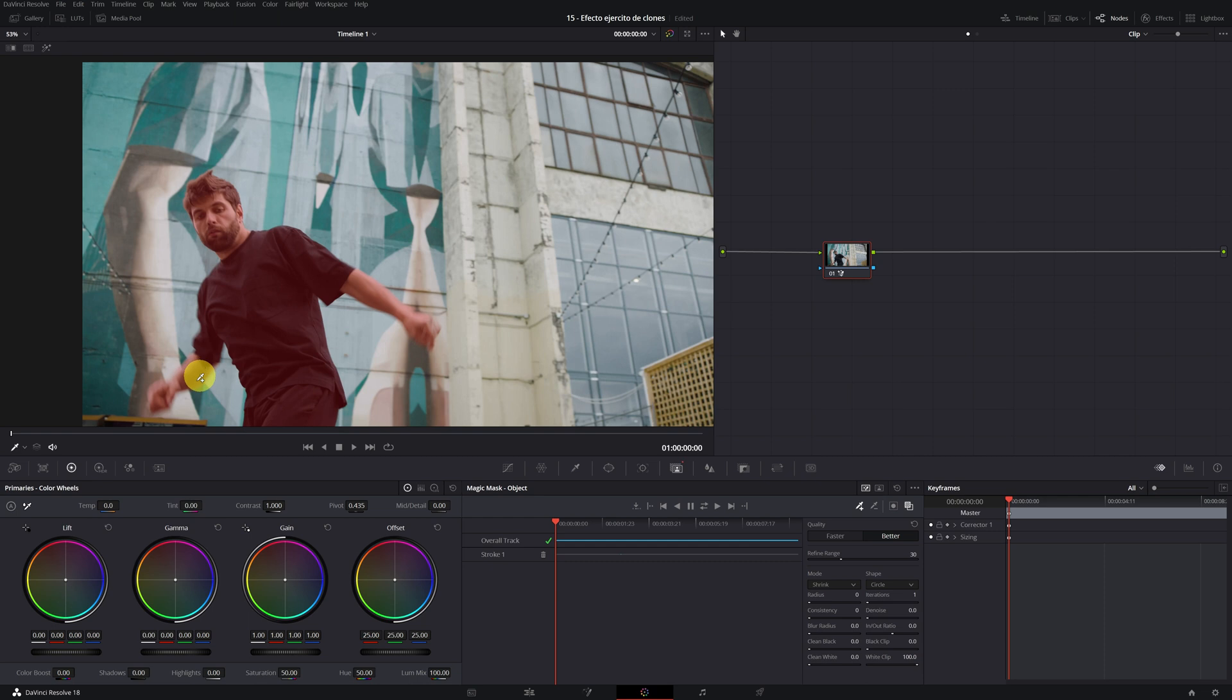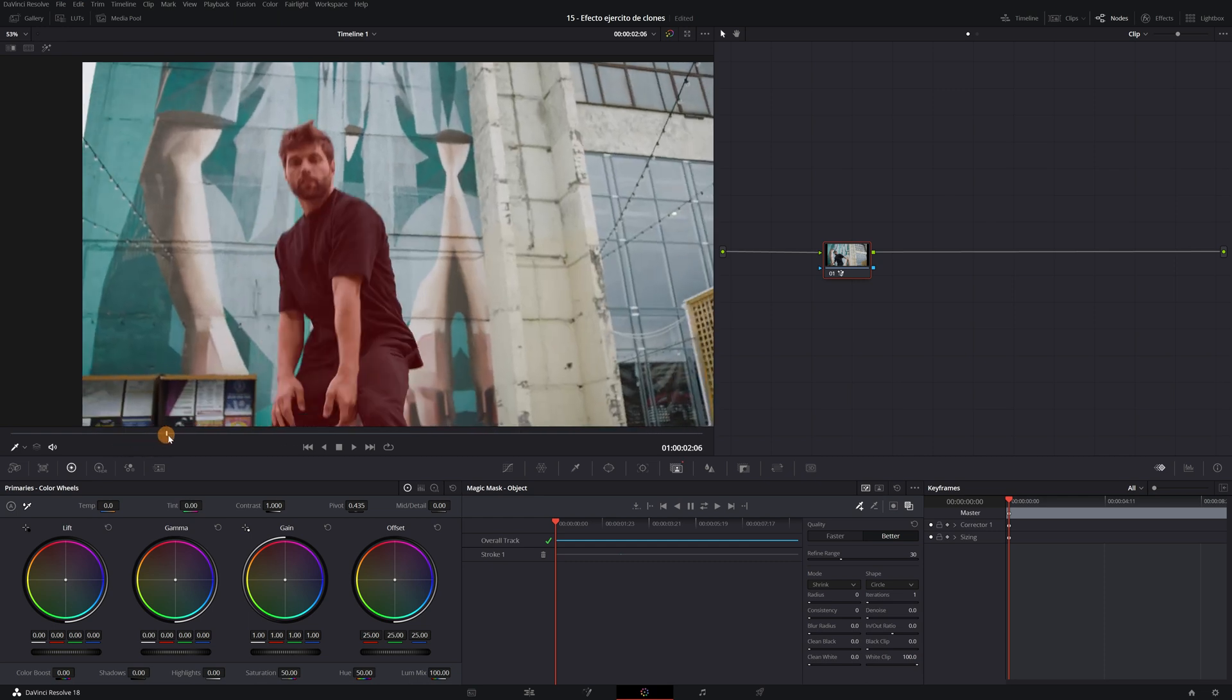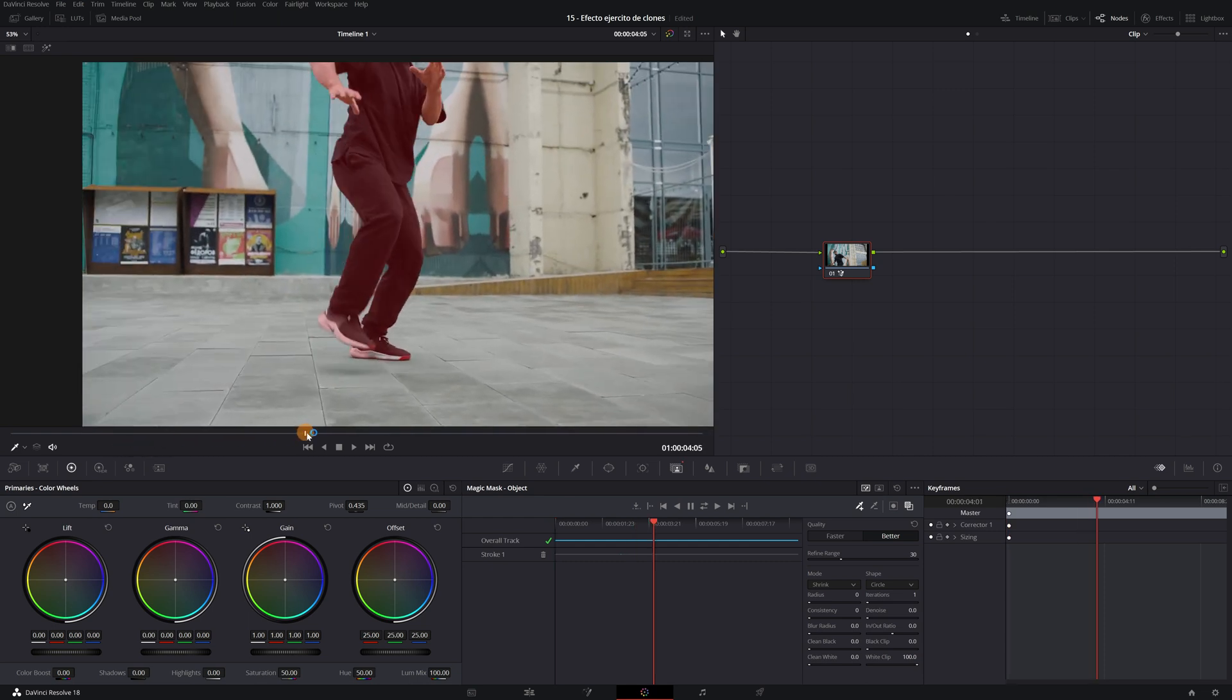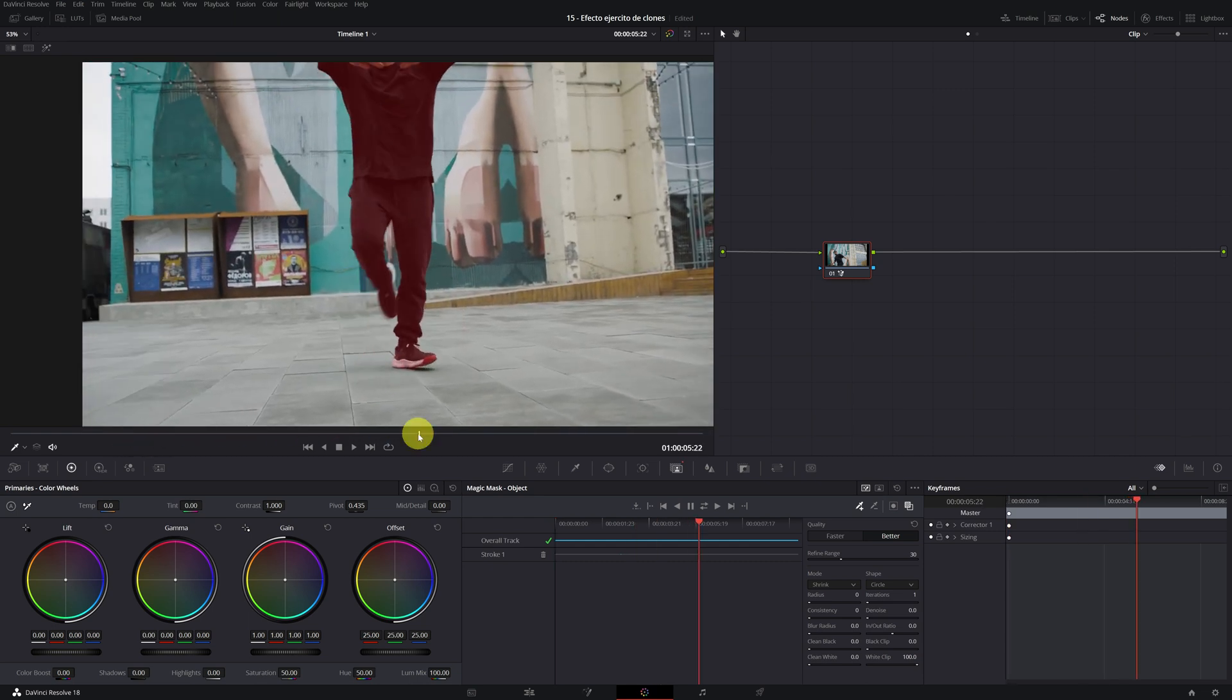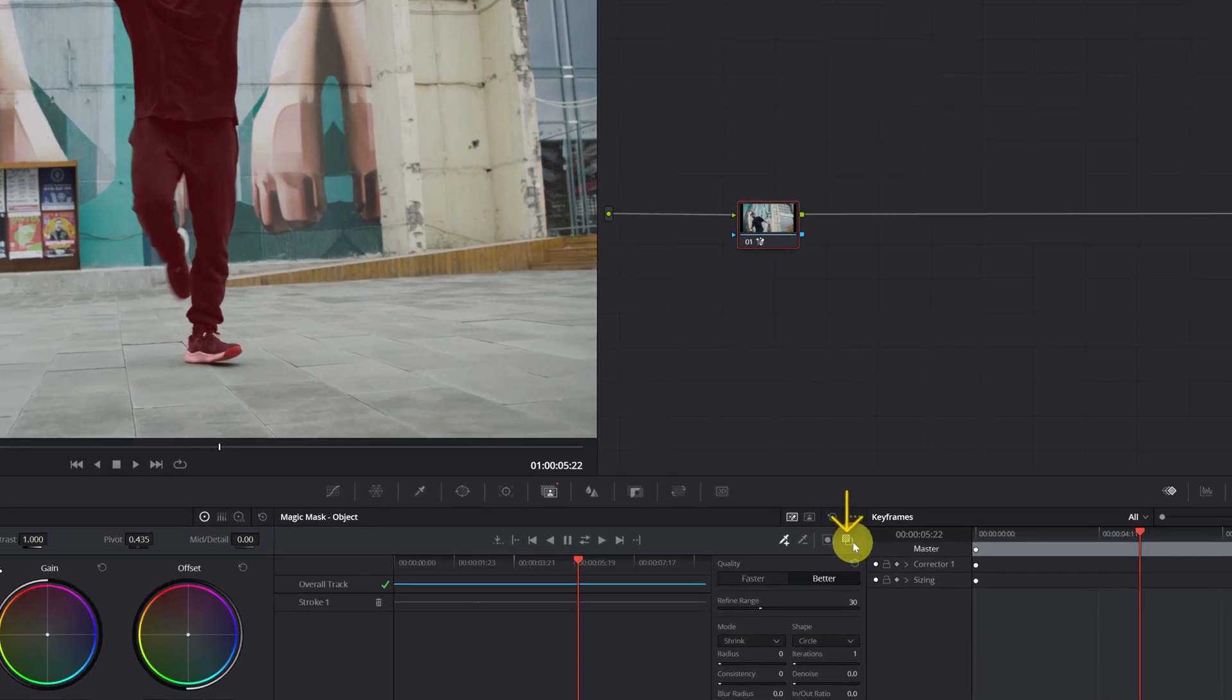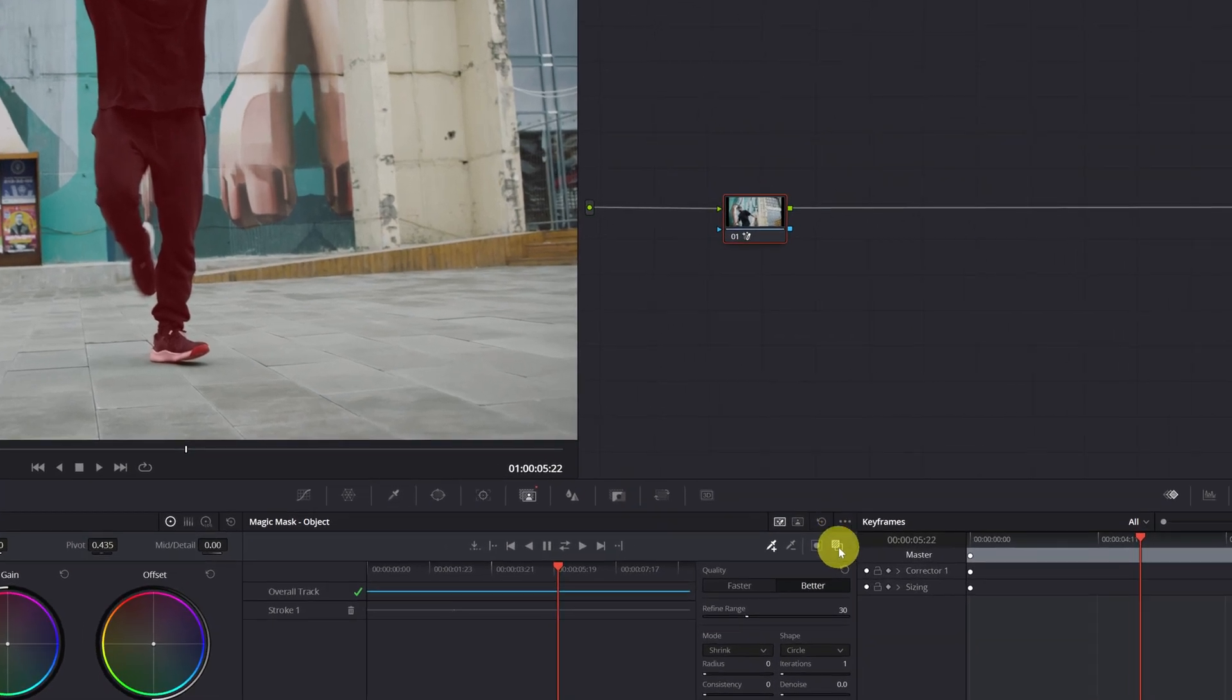What we are going to do next is to correct all the defects that the magic mask may have. Now we can disable the toggle mask overlay.